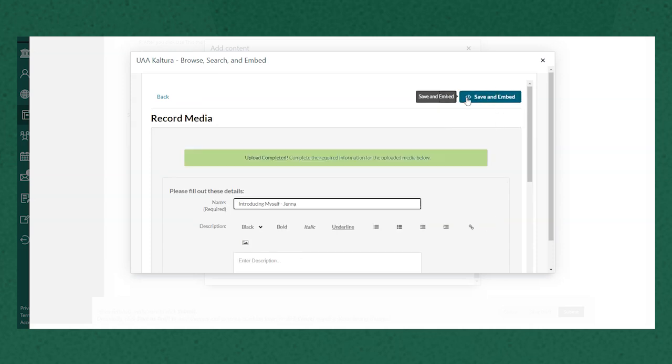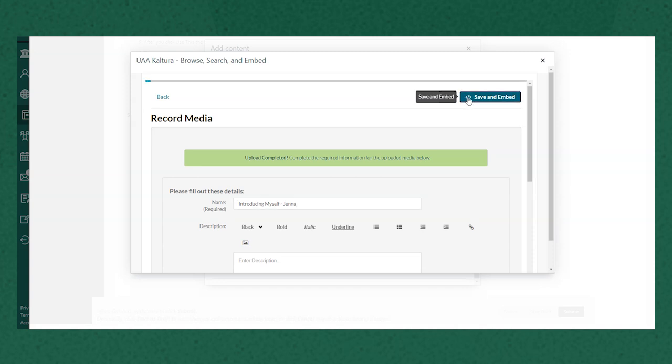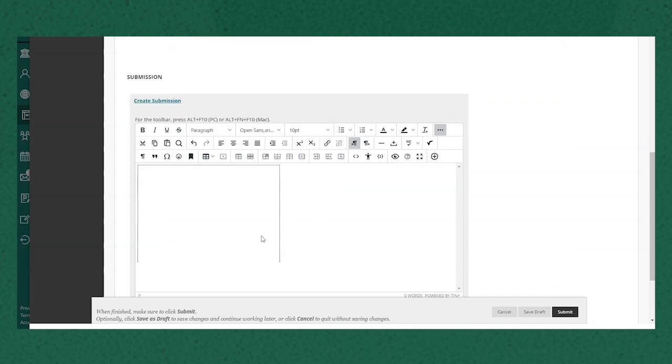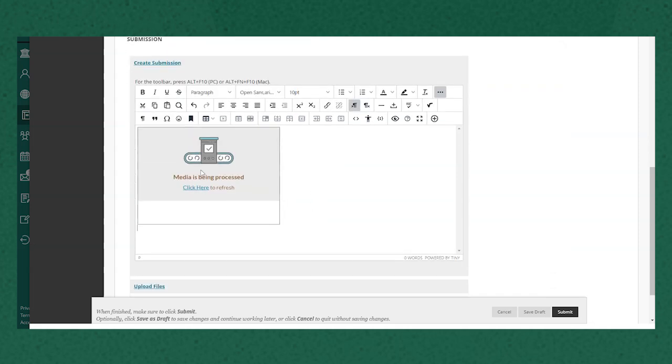I'm gonna go ahead and click save and embed to include it in the assignment submission and you'll see that it shows up right here in the text editor as a playable video. The media takes a bit to process but it is okay to submit it while it's still processing.